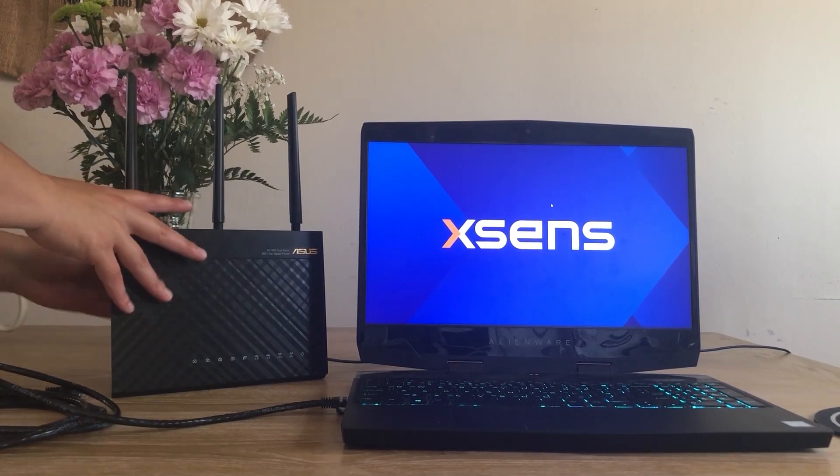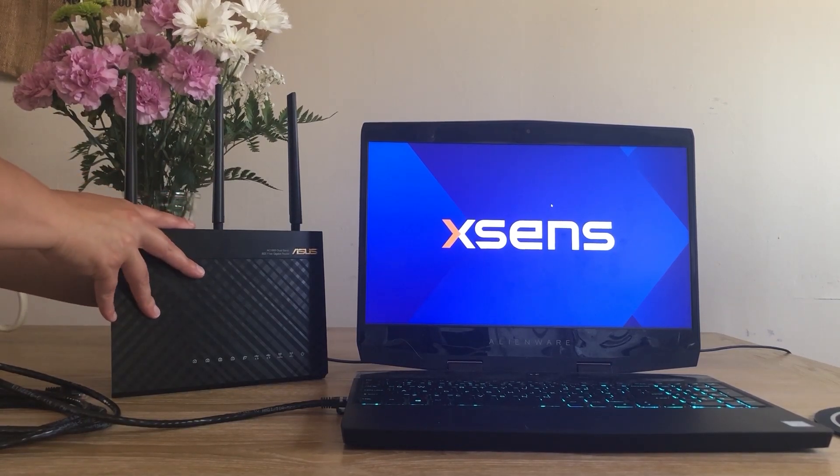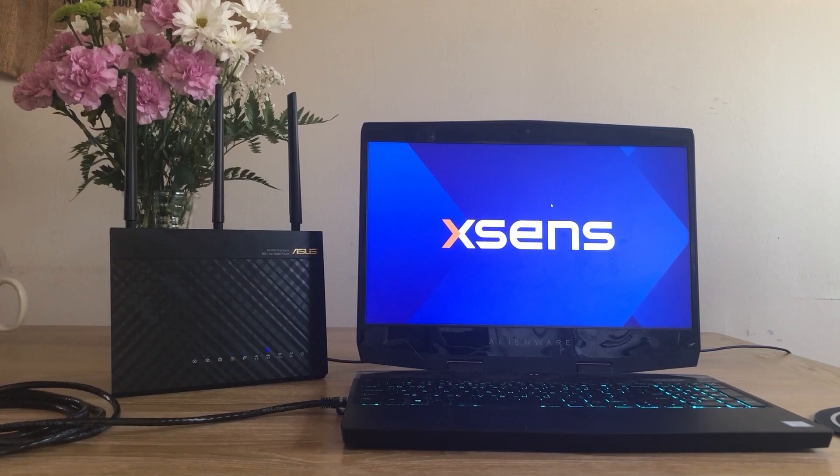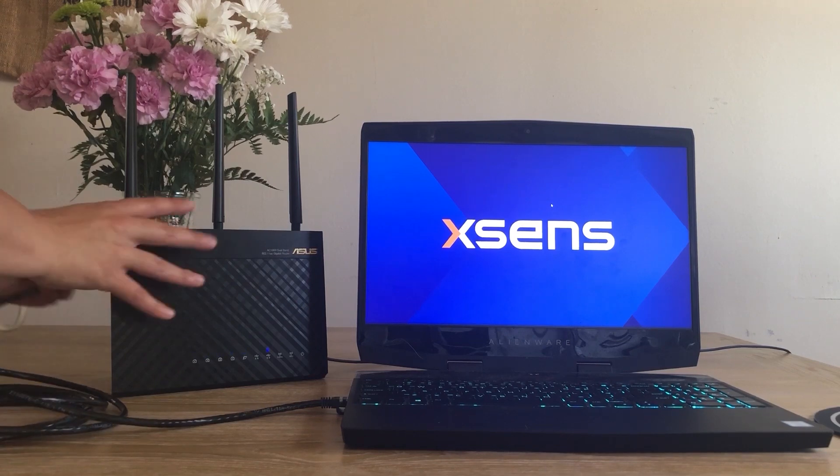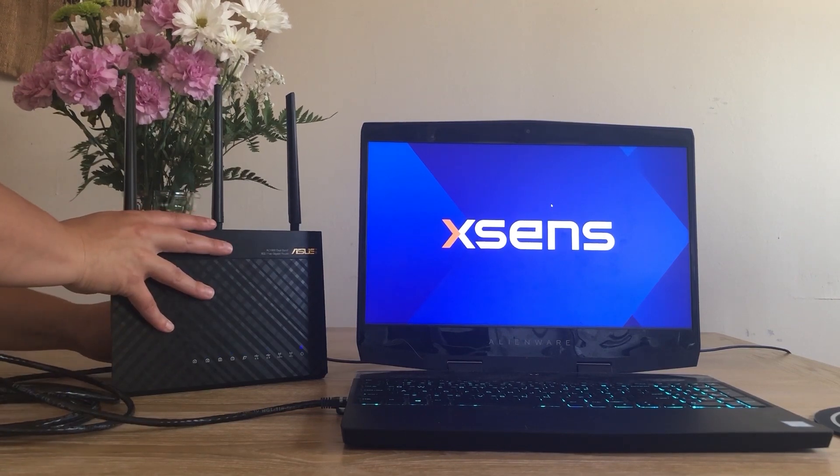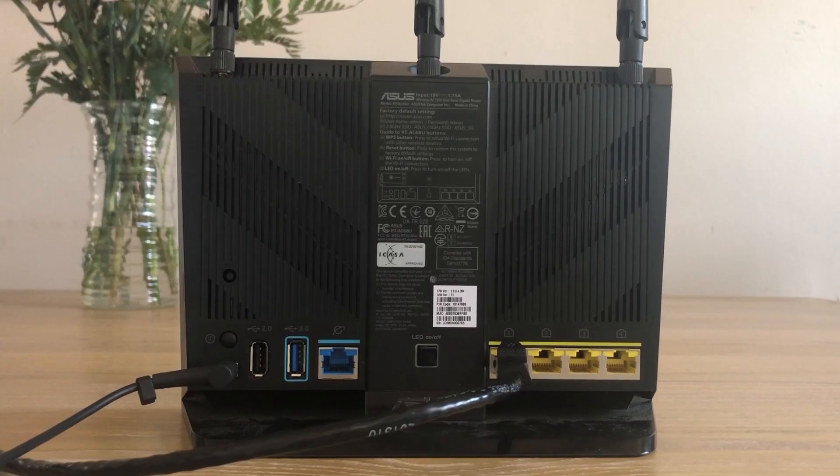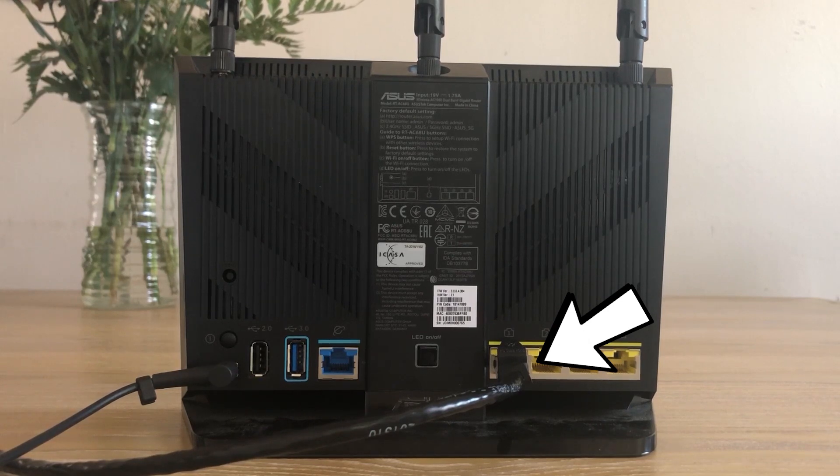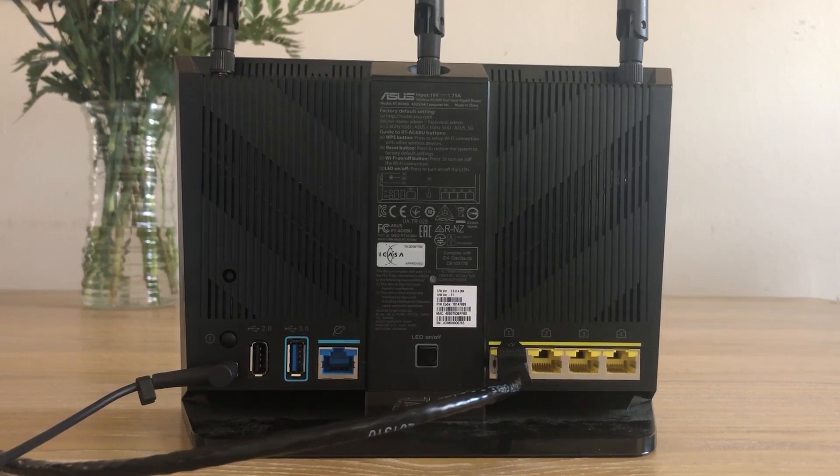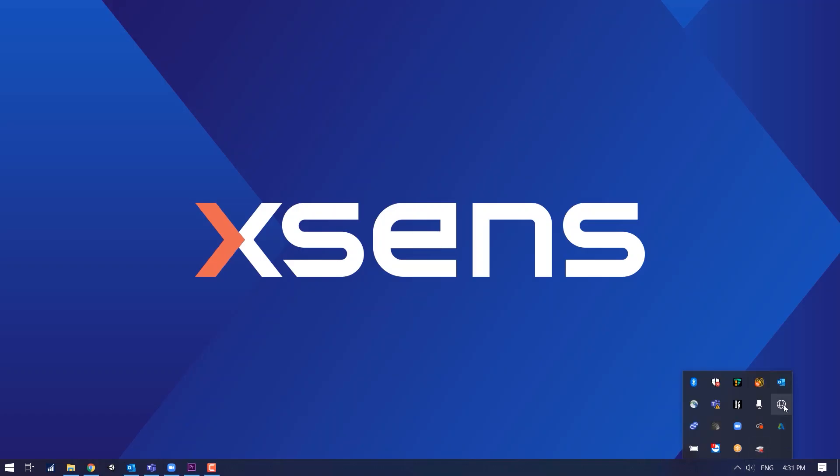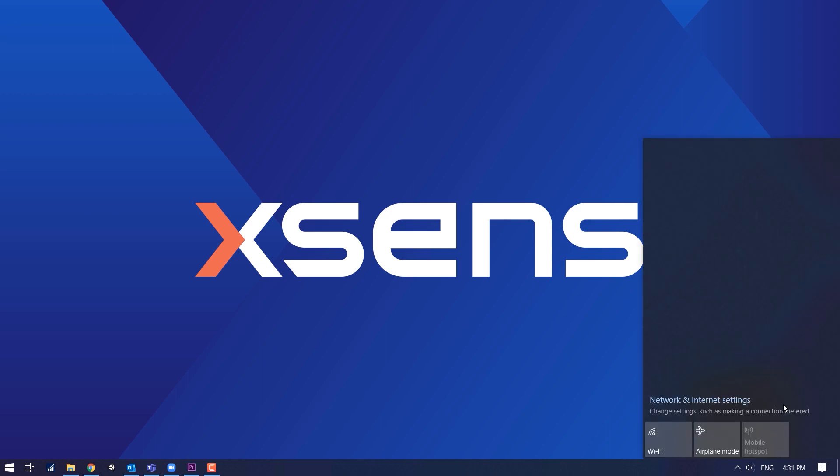Take the ASUS out of its case. Power it on and wait for it to fully boot up. Connect an ethernet cable from a yellow LAN port on the back of the ASUS to your PC. Confirm that your PC isn't connected to any other networks.